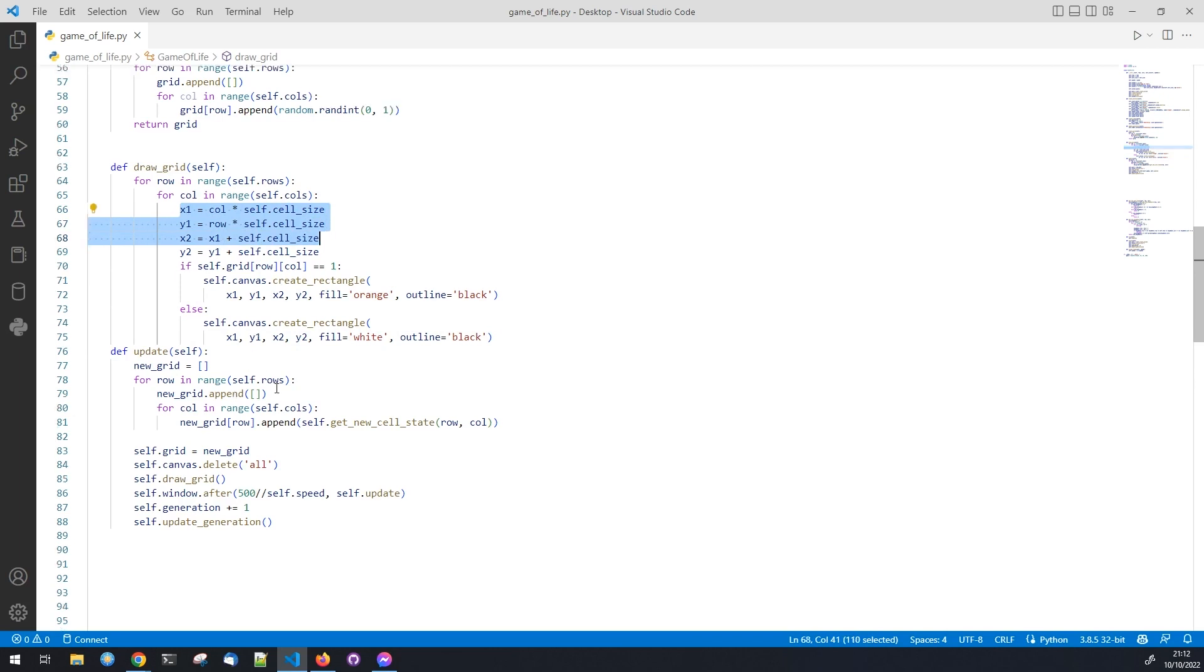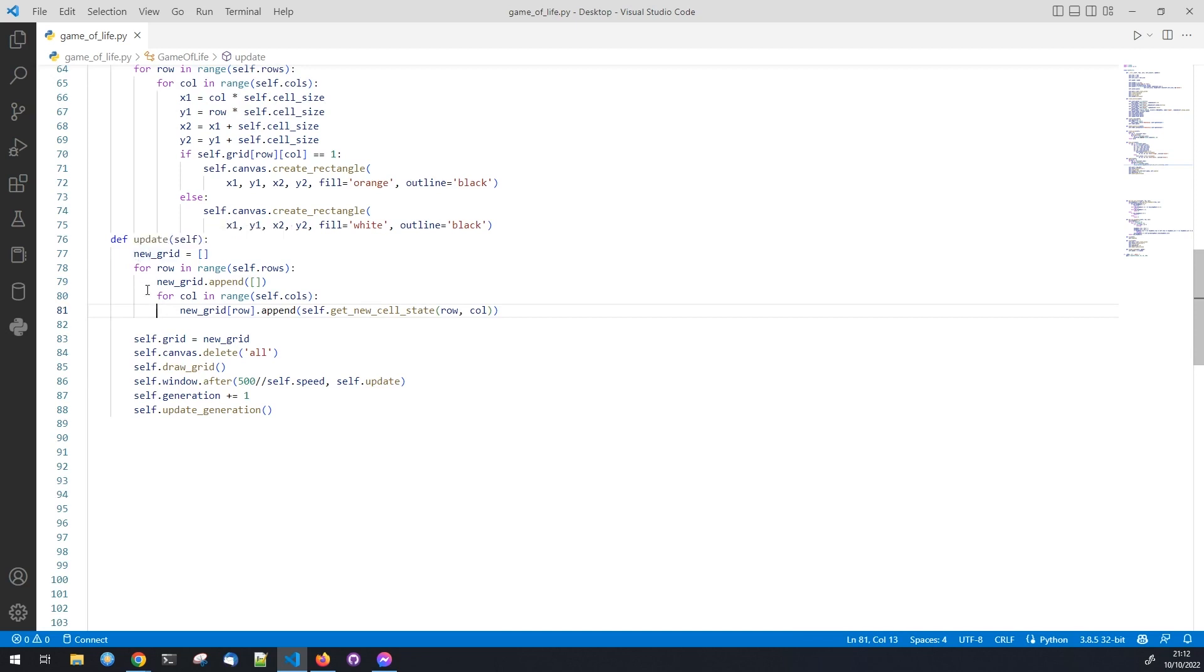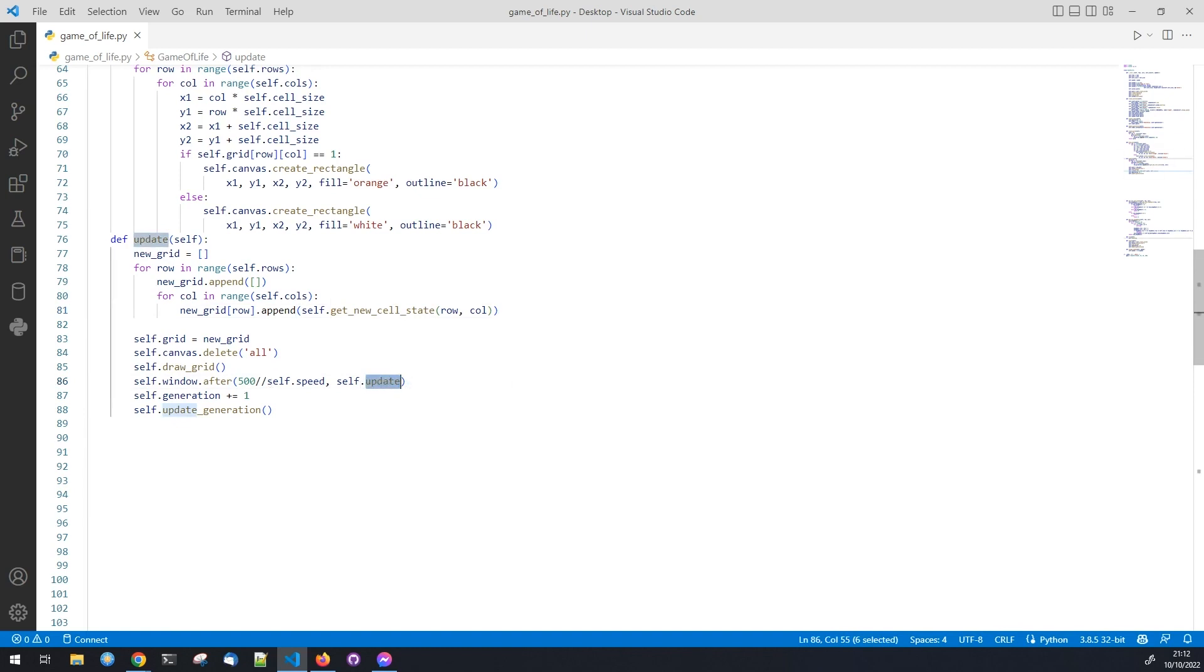Next follows the update method. This method will be called every time the game needs to update. It will calculate the new state of each cell and then draw the grid again. Notice that this method is recursive. It will call itself till the stop button is clicked. Each time it calculates a new state for the grid it will increase the generation by one and update the label.